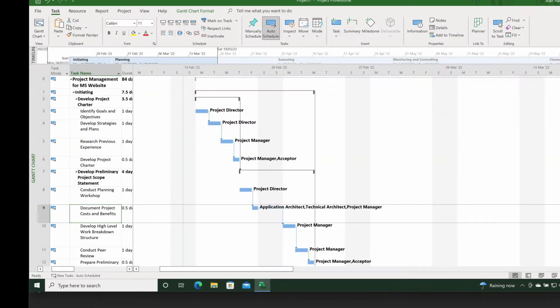Here I am in a Microsoft Project Plan and I'm going to show you how to move to the tasks using the mouse, and also a keyboard shortcut at the end, so do stay tuned for that.